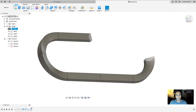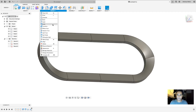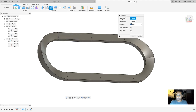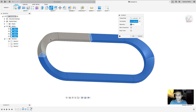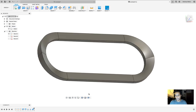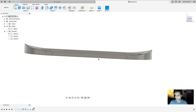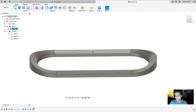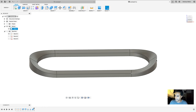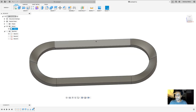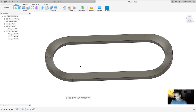I only want one body, so I'll do a boolean operation — Modify > Combine. Set the target body to any one of them, select the rest as tool bodies, and as long as they're all touching they will all join. Click OK, and those four bodies collapse into one. Here is our racetrack — exactly what we wanted: a straightaway, then a gradual ascent banking into the curve, then back down into the straightaway again.